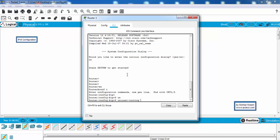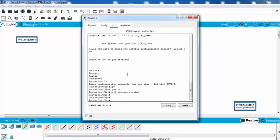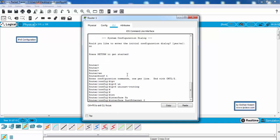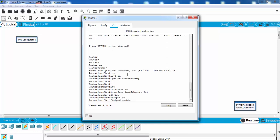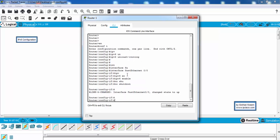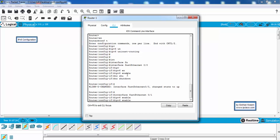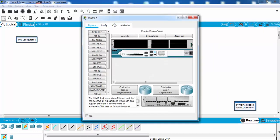We will use IPv6 unicast routing to enable IPv6 on the routers. Then we will enable IPv6 on the interfaces and we'll also use the no shutdown command here on the router interface. Let's do the same things on router 2.